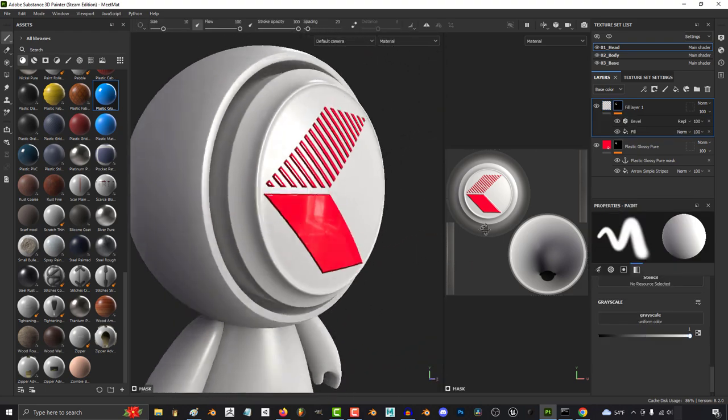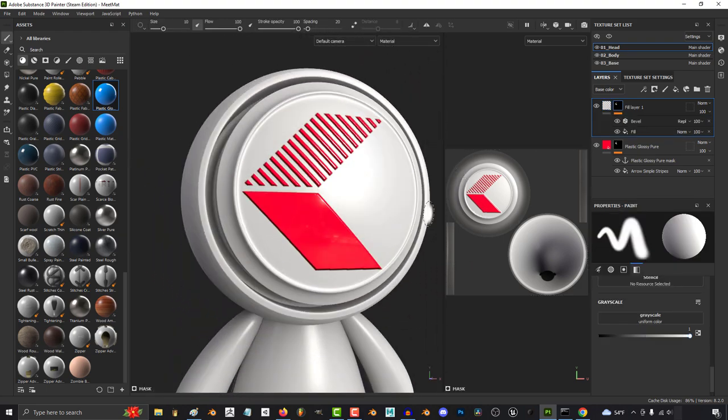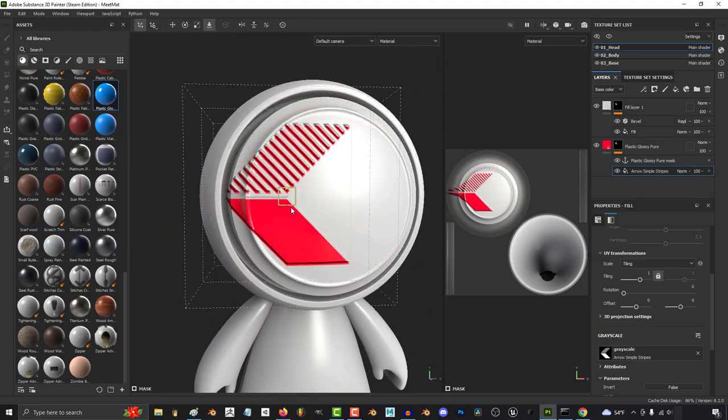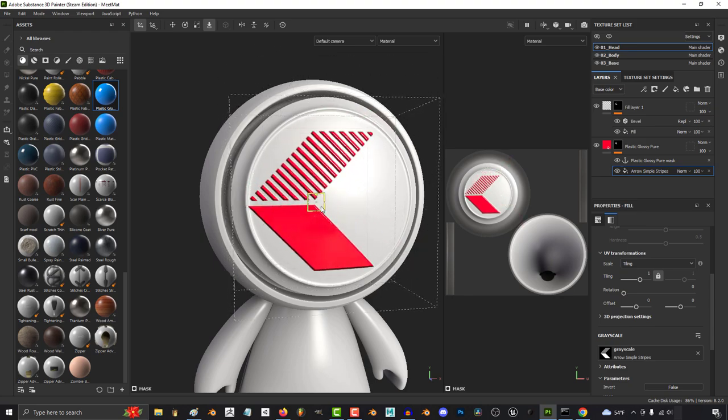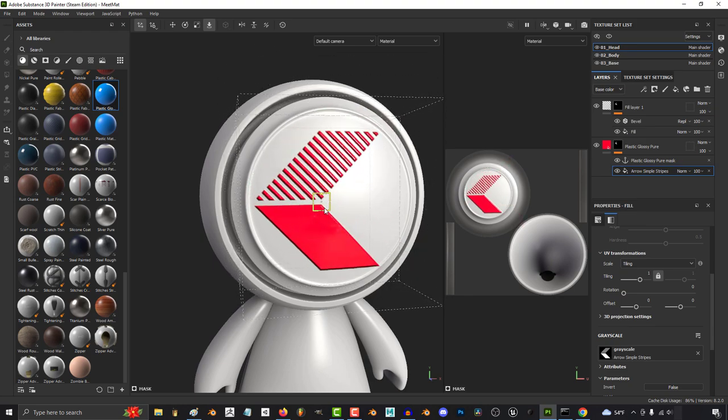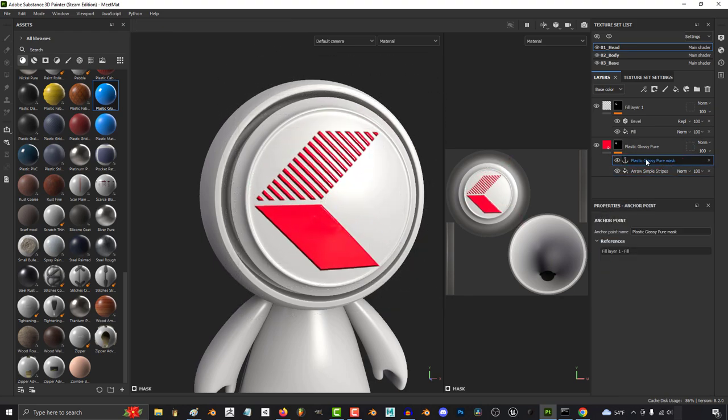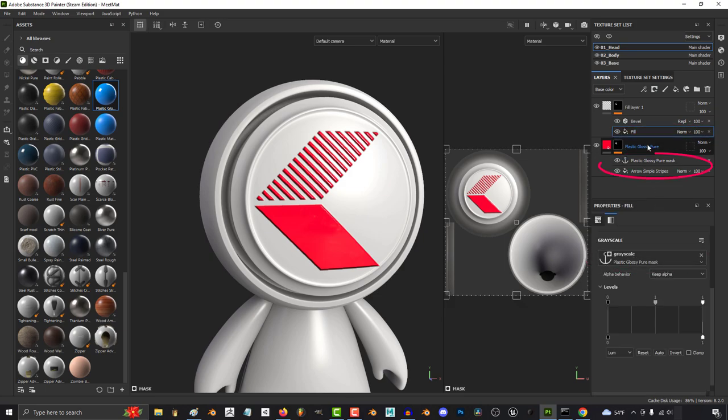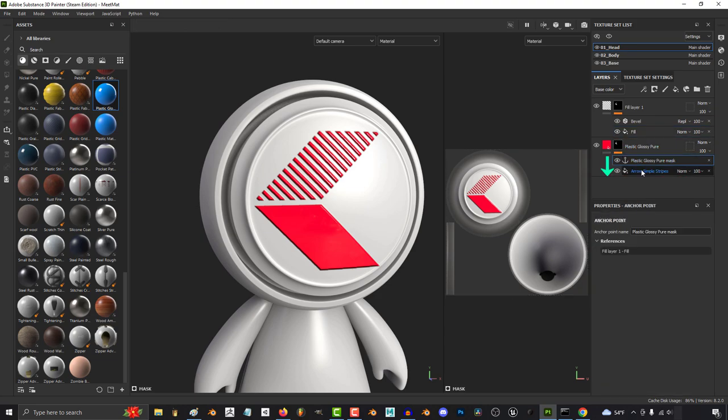And again, it's completely non-destructive, so this is my favorite way to apply designs to surfaces. Now the reason it works is because anchor points - an anchor point is a layer shortcut. So when we connect this layer to this anchor point, what we are telling Substance is: whatever black and white data is happening underneath this anchor point is what's going to be applied to this fill layer.